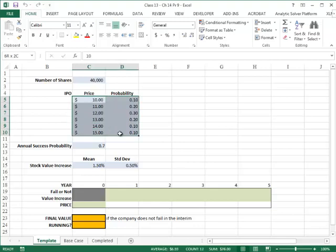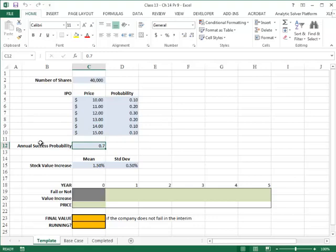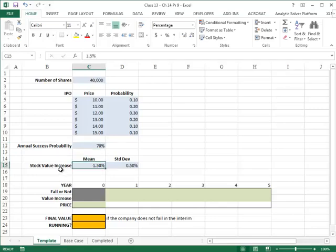The IPO price is given by these probabilities. In each of the next five years there is a 30% chance that the company will fail, which means there is a 70% chance that they will succeed. Each year they do not fail, the stock value is going to increase by a log-normal distribution with a mean of 1.5 and a standard deviation of 0.5%. The question asks us to look at the stock value at the end of five years and the chances that the company will still be around.